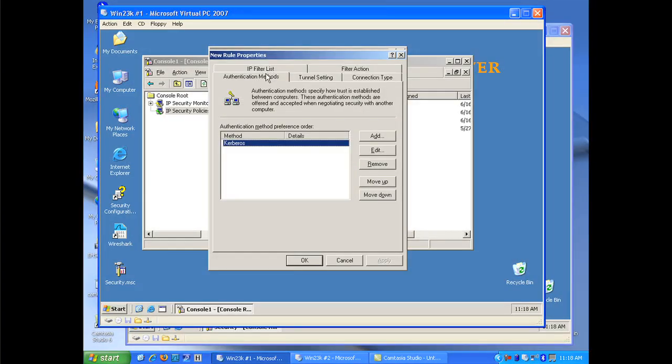We have three items that need to be created to create our policy. The first item is an IP filter list. And the IP filter list would be equivalent to the interesting traffic access list that we create on our router. The filter action would be equivalent to a transform set. That's how the data is encrypted. And the authentication method would be equivalent to what we would do with a policy. How do we authenticate trust? Because effectively we have two phases. Phase one with an IPsec builds trust. And phase two with an IPsec actually processes the encryption of the data. So I'm going to start with my three items.